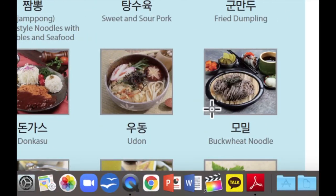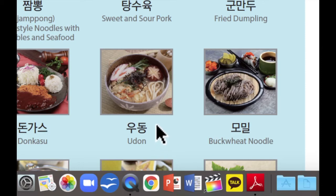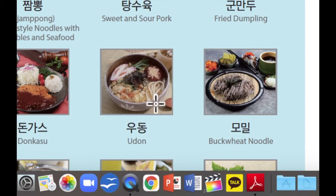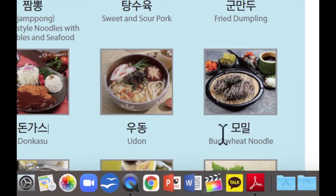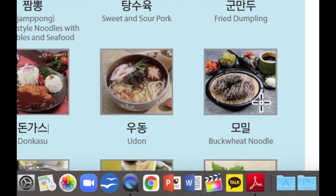다음으로 이것은 우동입니다. 우동 is udon — like thick noodle with soup. 면발이 일반적으로 조금 두껍고 맑은 국물의 noodle soup입니다. 그리고 다음으로 이것은 모밀입니다. 모밀 is buckwheat noodle — 모밀은 차가운 면이라고 보면 됩니다.